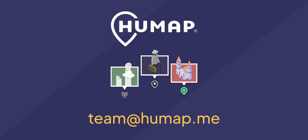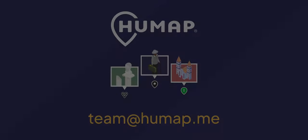If you have any questions or suggestions about this video or feature, please feel free to get in touch with us at team at humap.me.